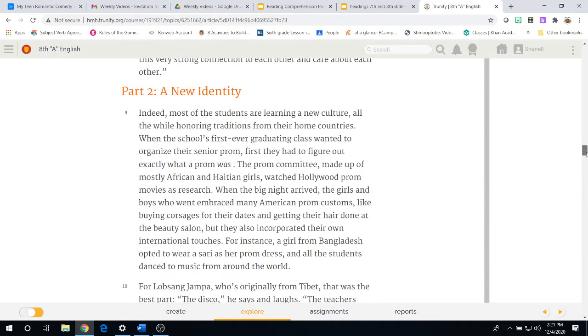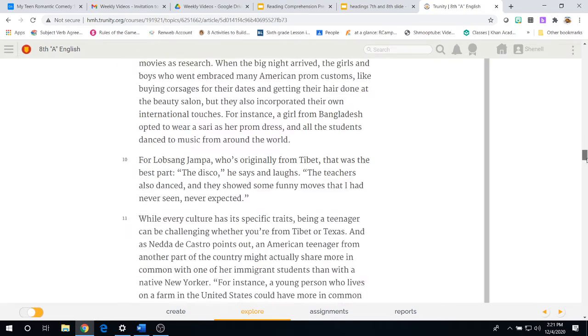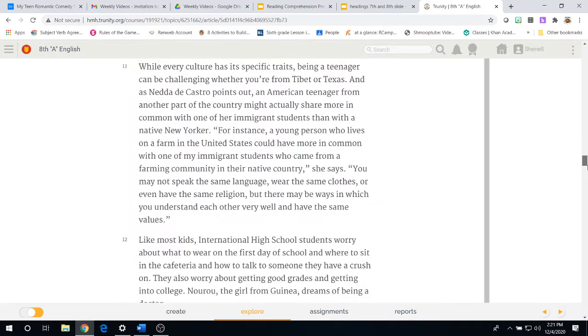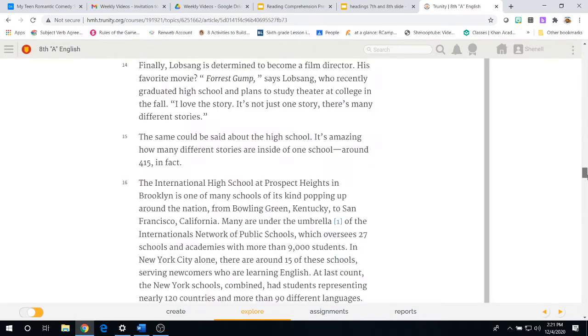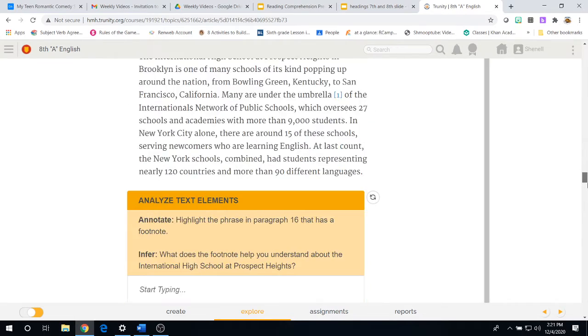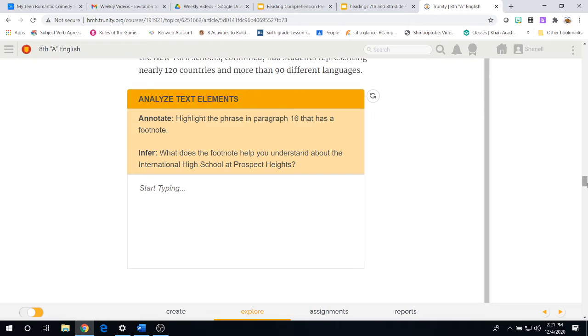We come now to part two of the reading. A new identity. Paragraph nine, 10, 11, 12, 13, 14, all the way to 16.